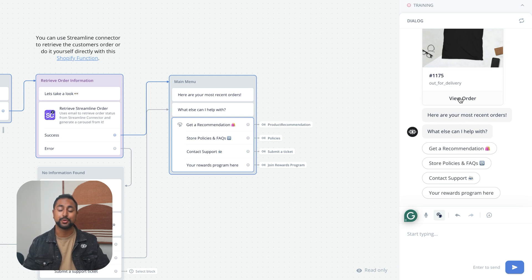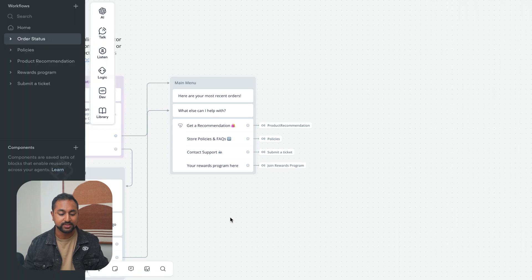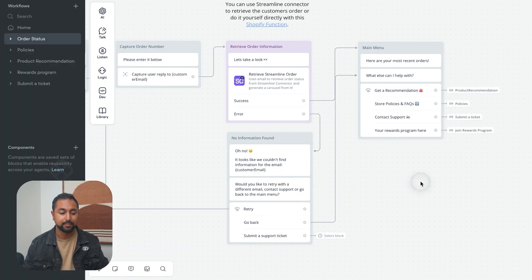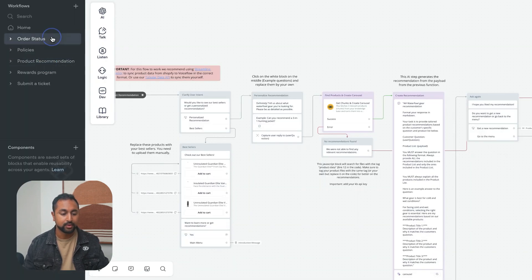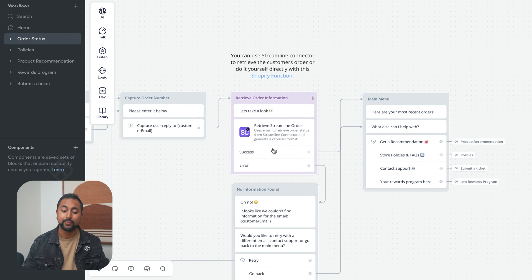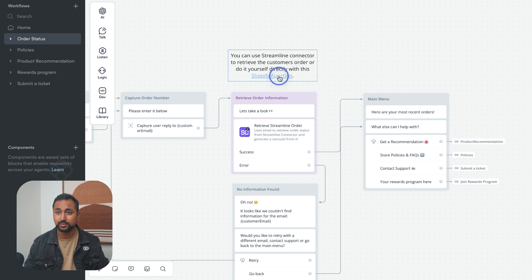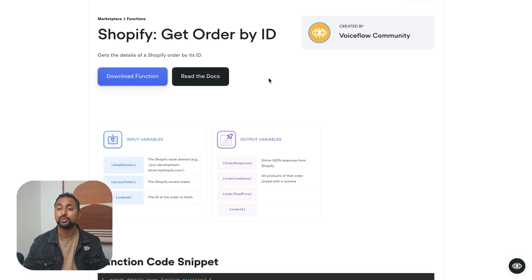It says 1175 out for delivery. Awesome, super cool. Now let's check out another flow, which is the product recommendations flow. Just a quick note that you can do this directly if you want to use a Shopify function which we've created here. This allows you to directly connect to Shopify.